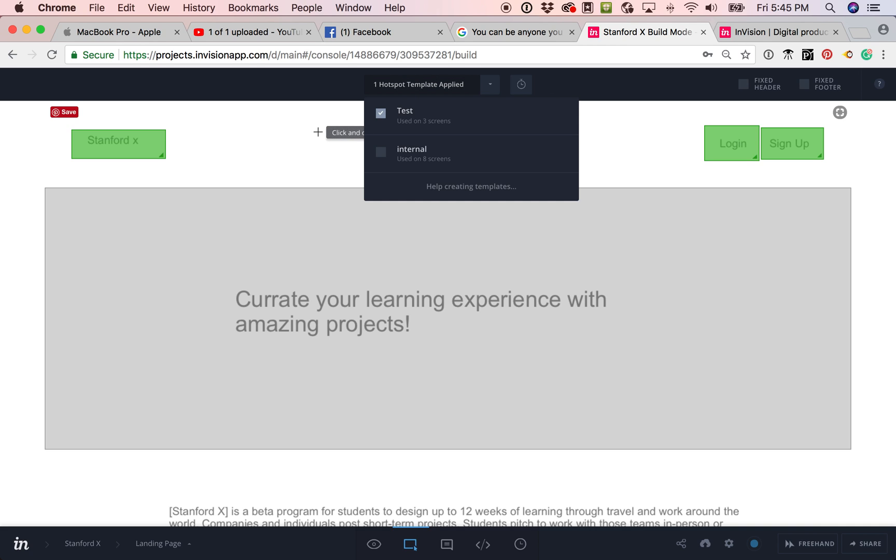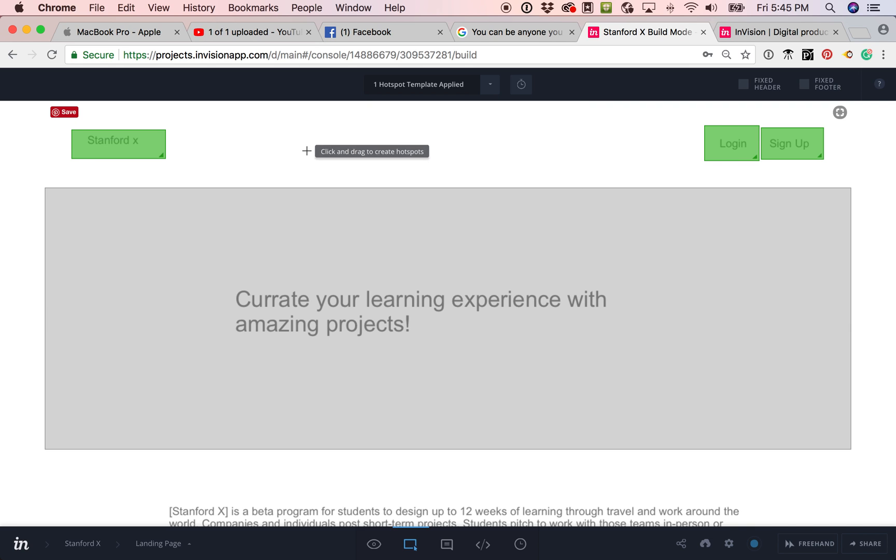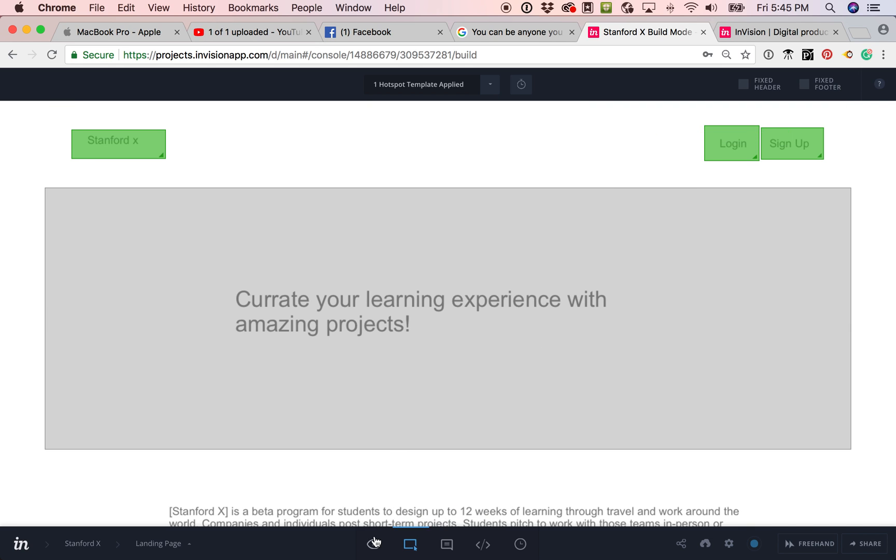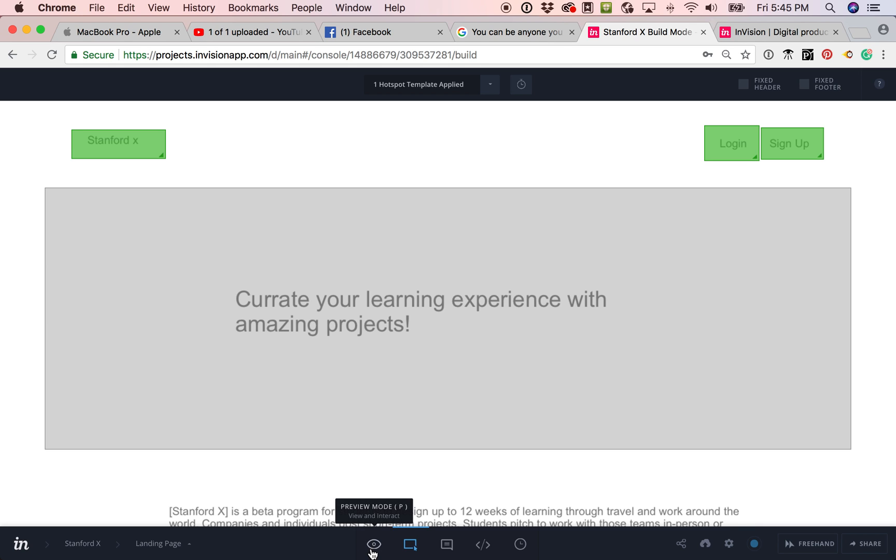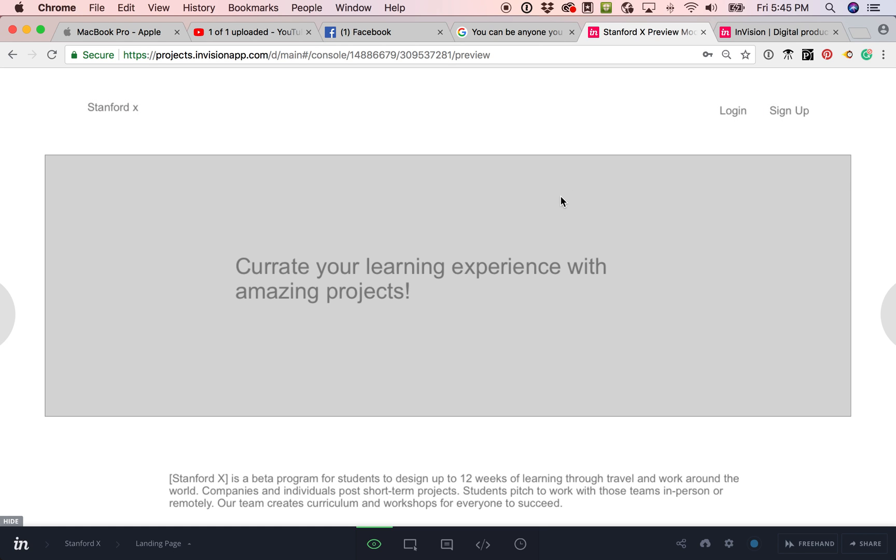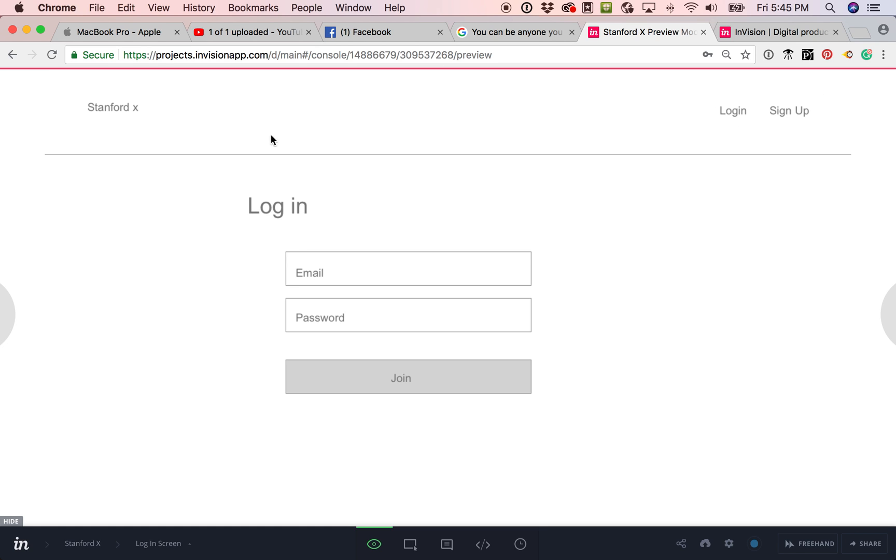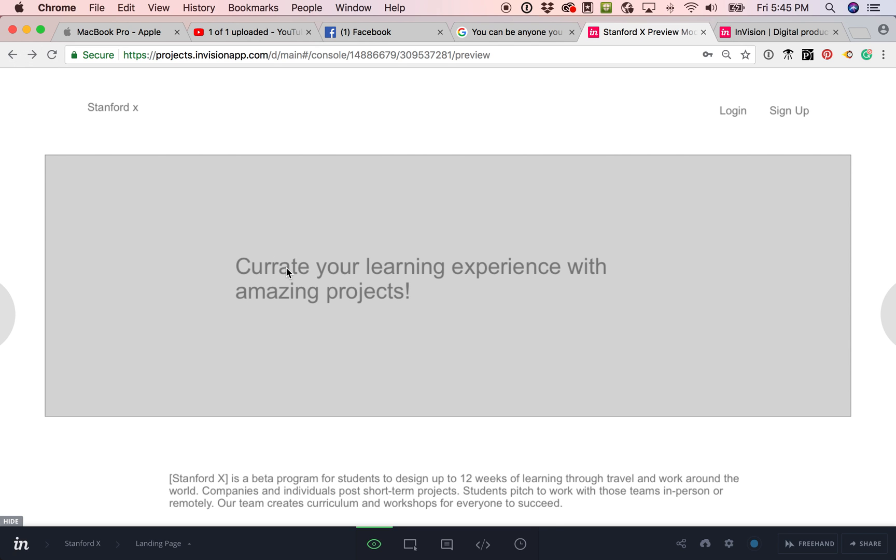Now, so right now, if I'm clicking with my mouse, it actually makes a button. But I want to go back to preview mode so I can actually get around here. And so now you can see I can no longer, if I click here, nothing happens except I can see the hotspot areas. But if I click on login, it actually takes me to that page.